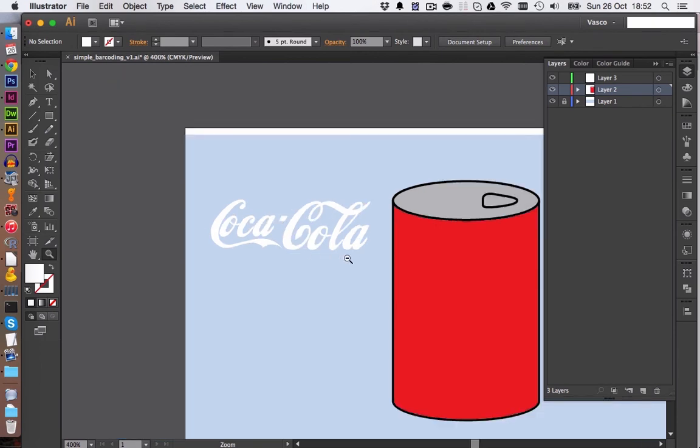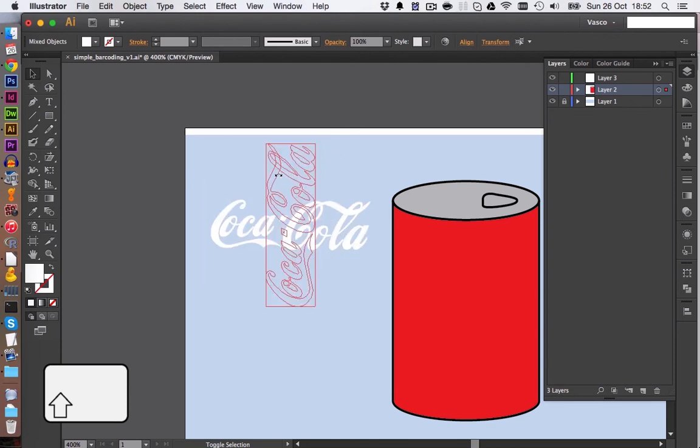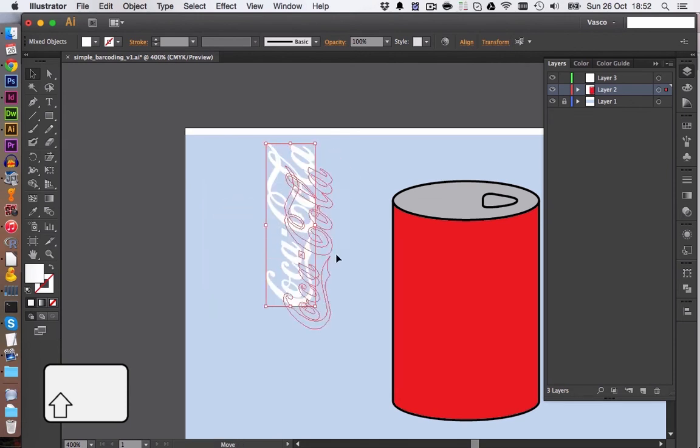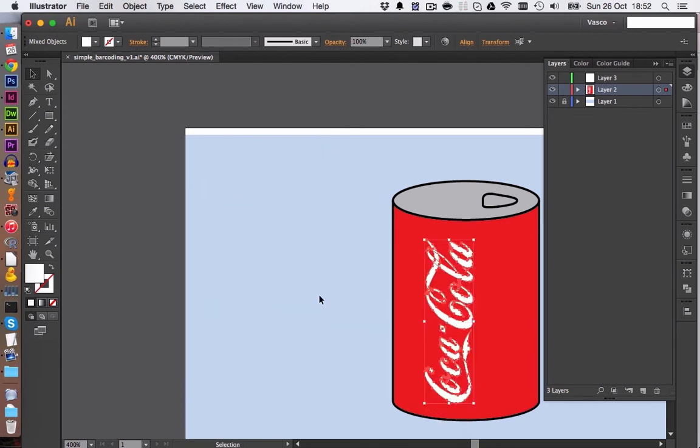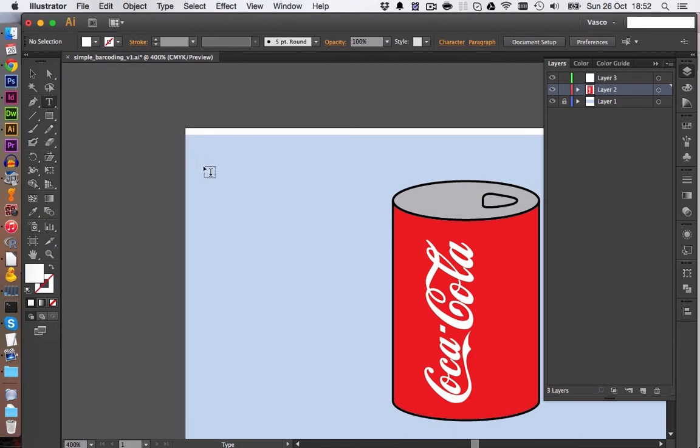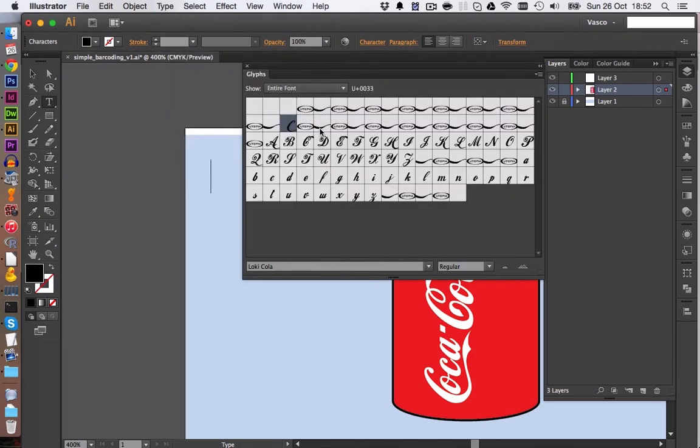And we can now put this on our can of Coke. Let's rotate it. And I think this doesn't look too bad. We can also get the specific stripe pattern on the side here. This is again included in the font. We can go on Glyphs. And let's click on this one.